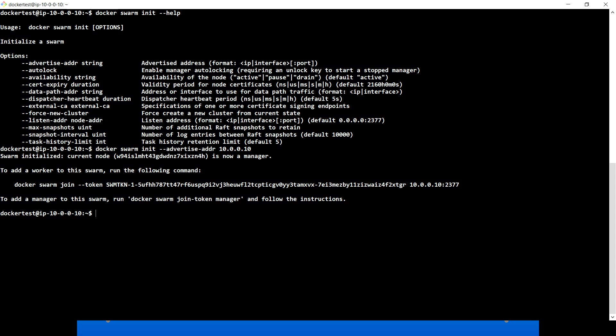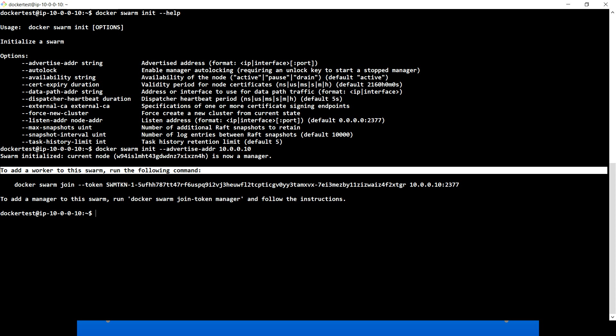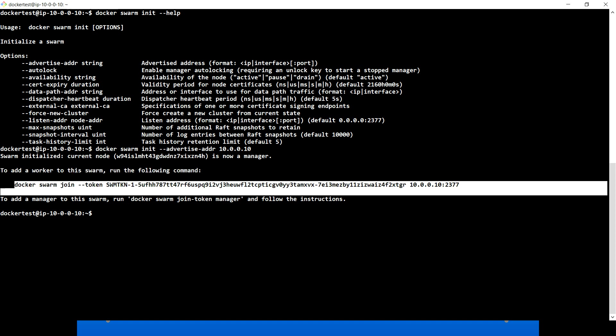So now this machine becomes a manager — that's the first terminology I wanted to cover. If you see the output, it says 'to add a worker to this swarm, run the following command.' Docker Swarm is the orchestration component that helps maintain or manage containers running on multiple machines. If we have another machine and want to add it as a worker node to this swarm, we have to run the command shown below.